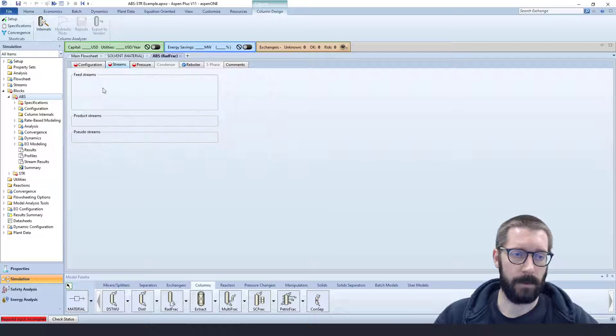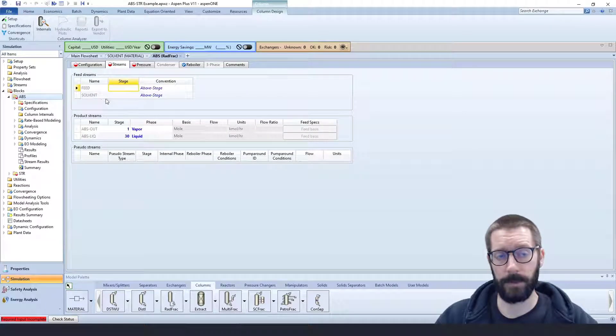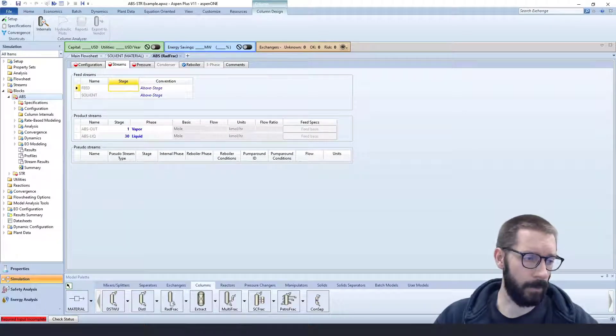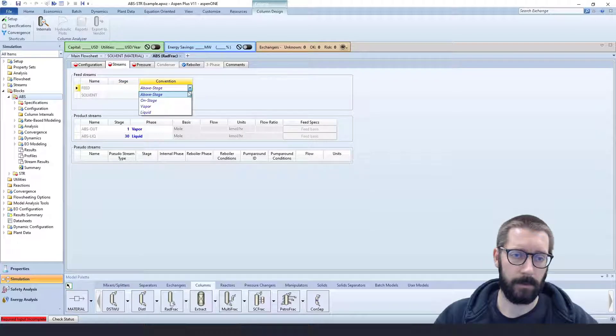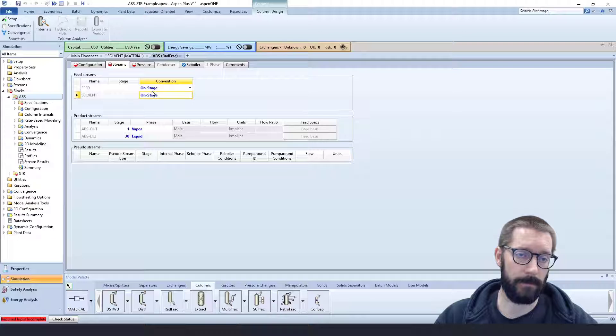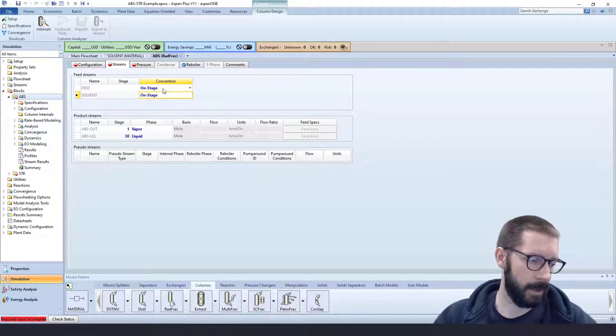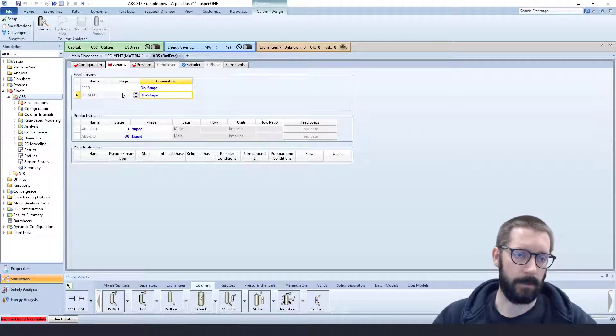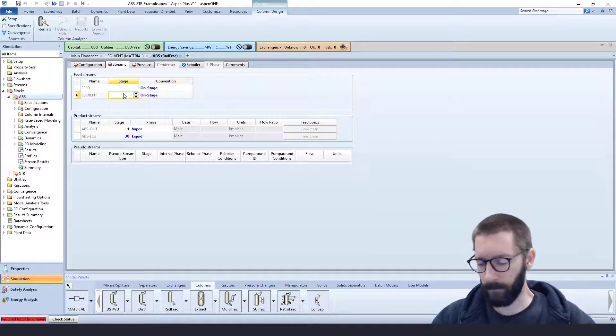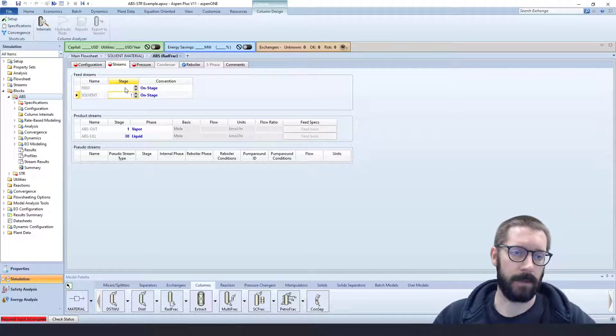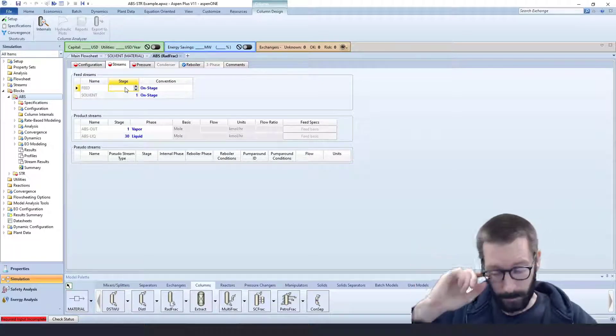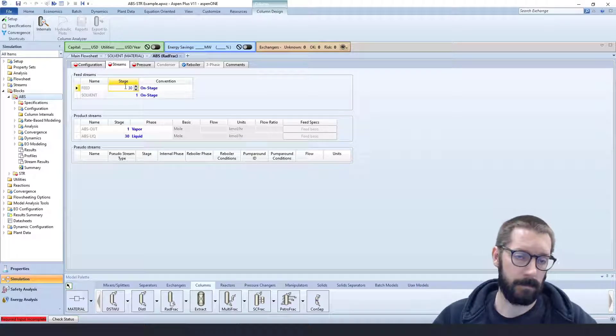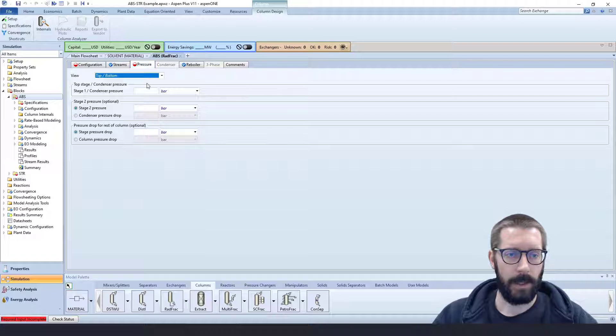And now our number of stages is 30. Our streams here, we have two feed streams. For our feed and our solvent, we're going to feed them onto the stage. In this case, our liquid is going to be raining down from the top, so we are feeding it on stage one. And our feed, our gas, is going to be bubbling up, so we're going to feed it on our last stage, in this case 30. So our streams look good.